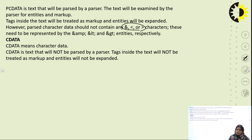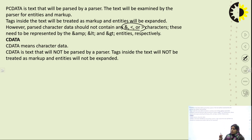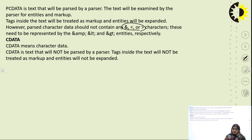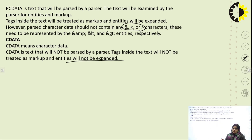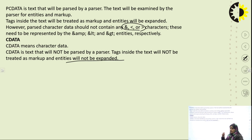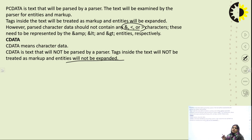CDATA means simply Character Data, which is not further parsed by parsers. If there are tags inside the text declared as CDATA, those tags will not be treated as markups and the entities will not be expanded further. The basic difference: in PCDATA, tags inside text are treated as markups and entities are expanded; in CDATA, the text is not treated as markup and is not expanded further.